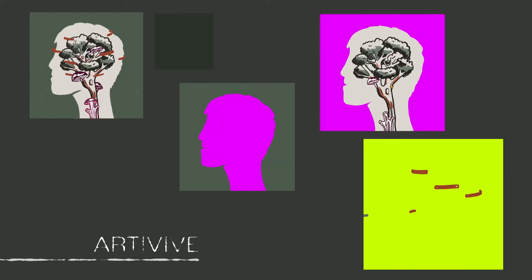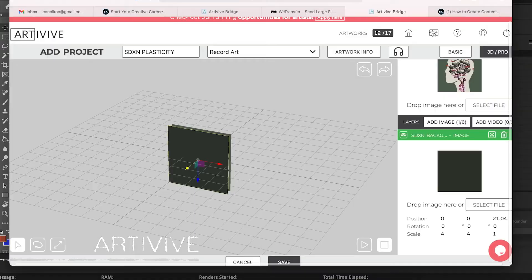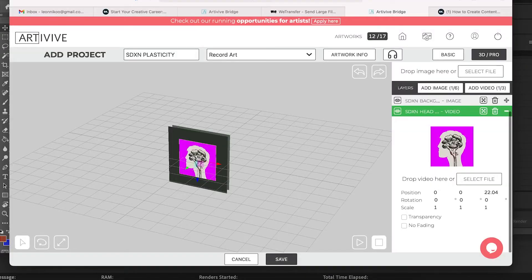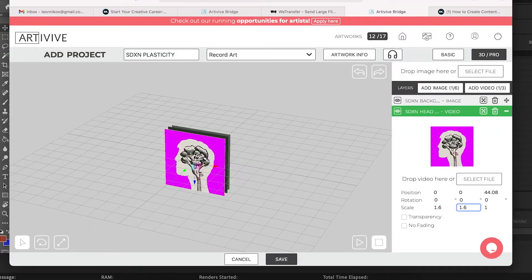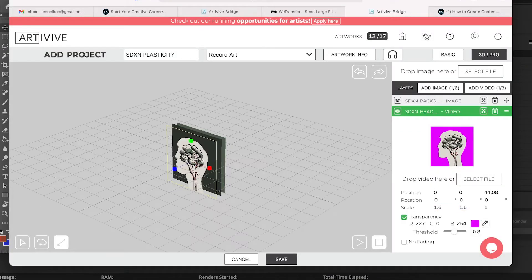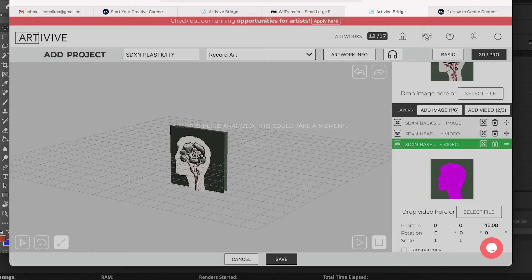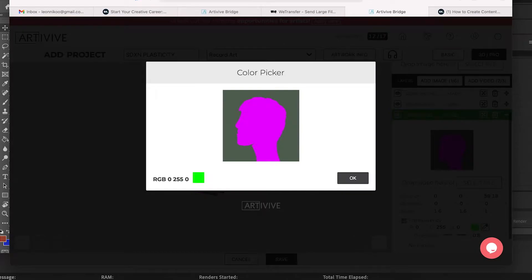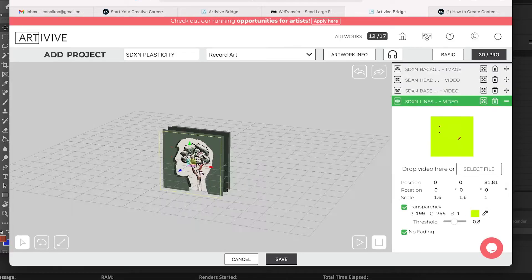Once I'd finished that, I brought it into Artivive. For Artivive, you need to add different colors so that you can use it as a kind of transparent layer.